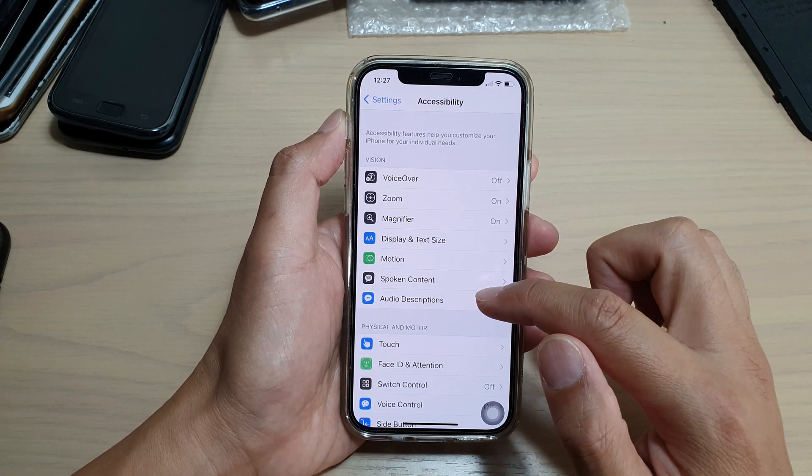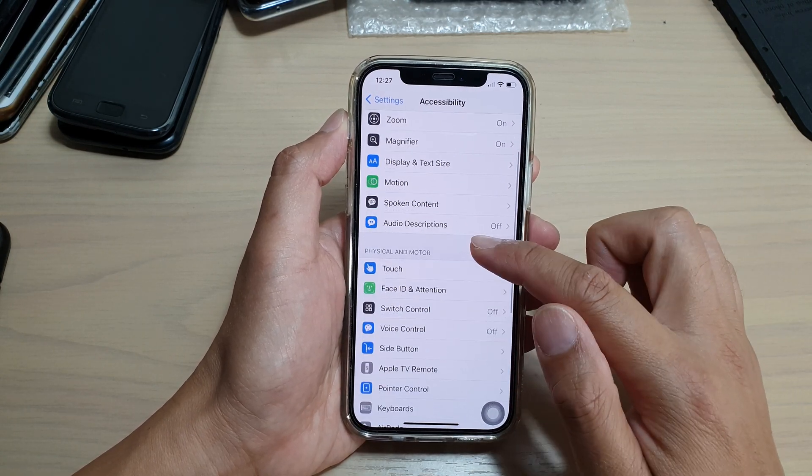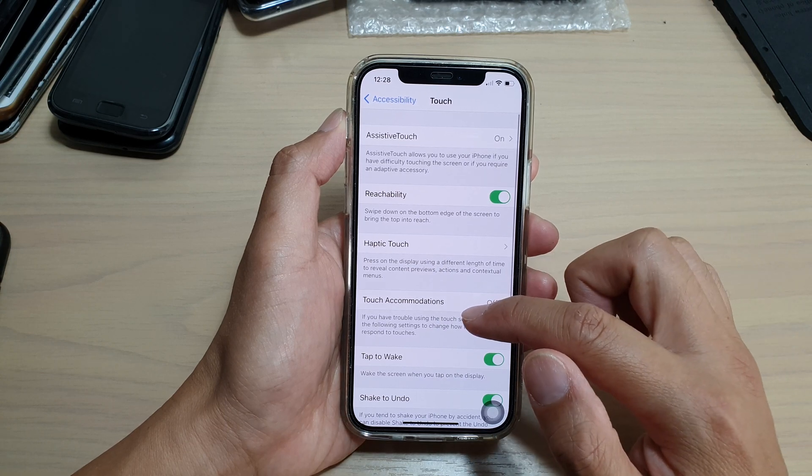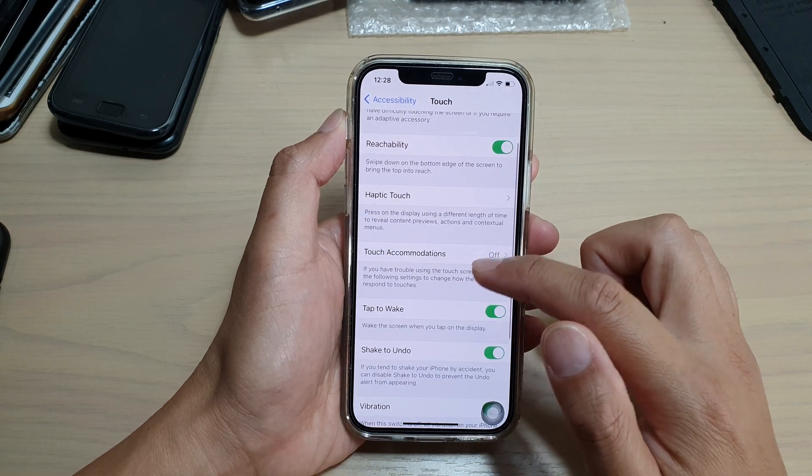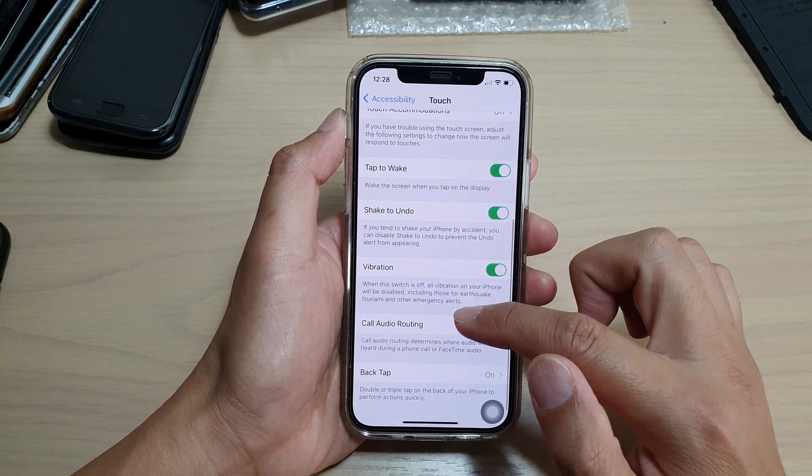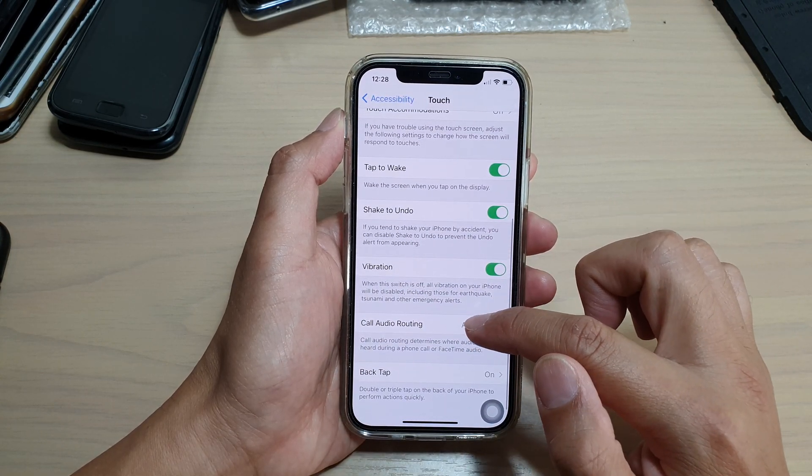Then in here go down and tap on touch, next go down and tap on call audio routing.